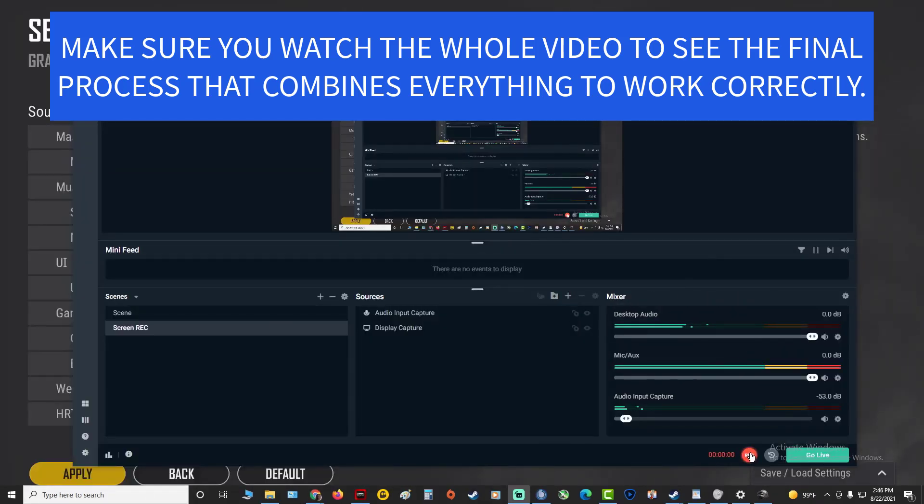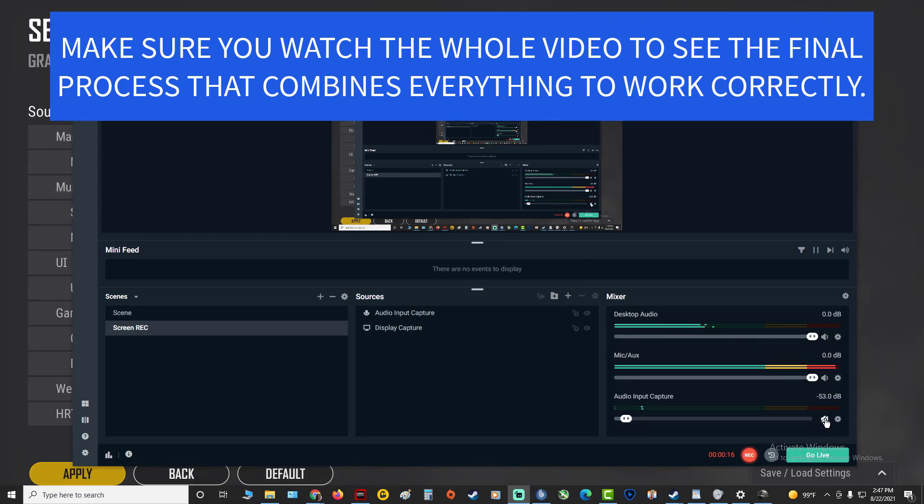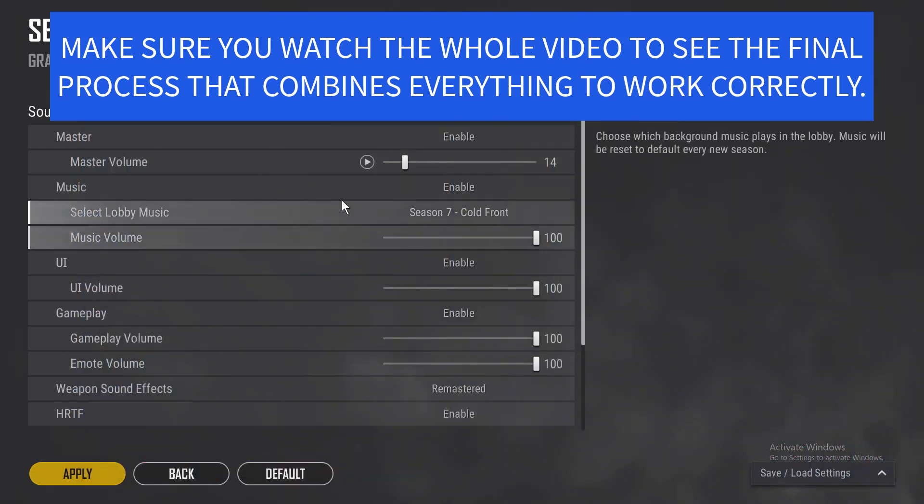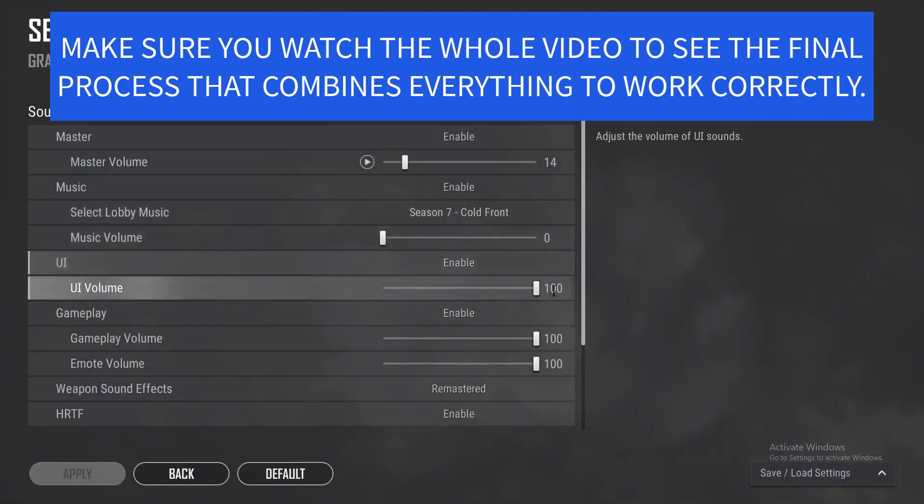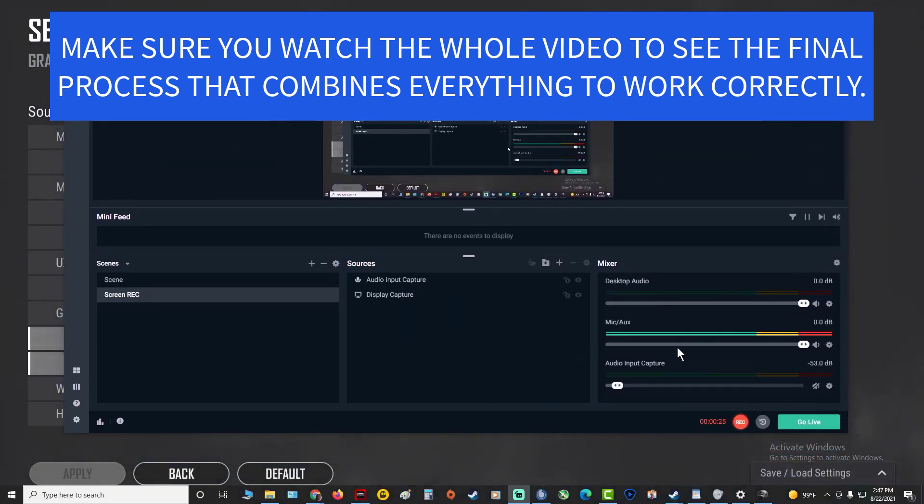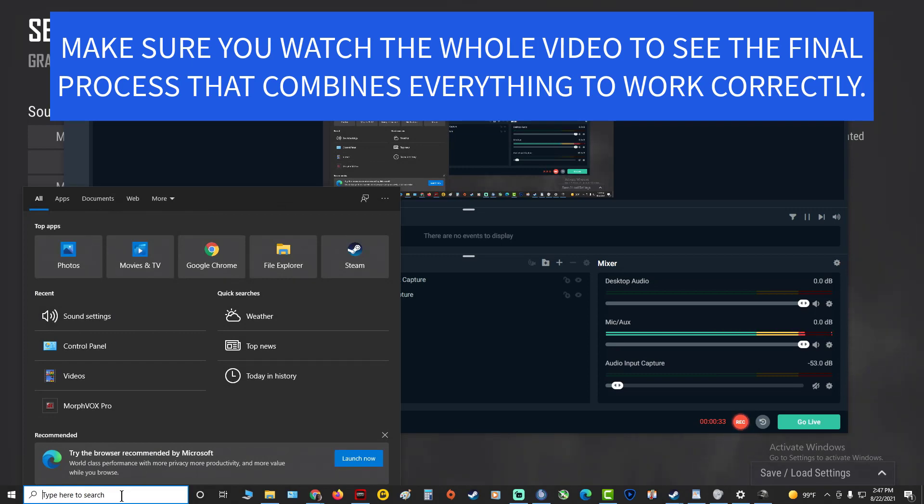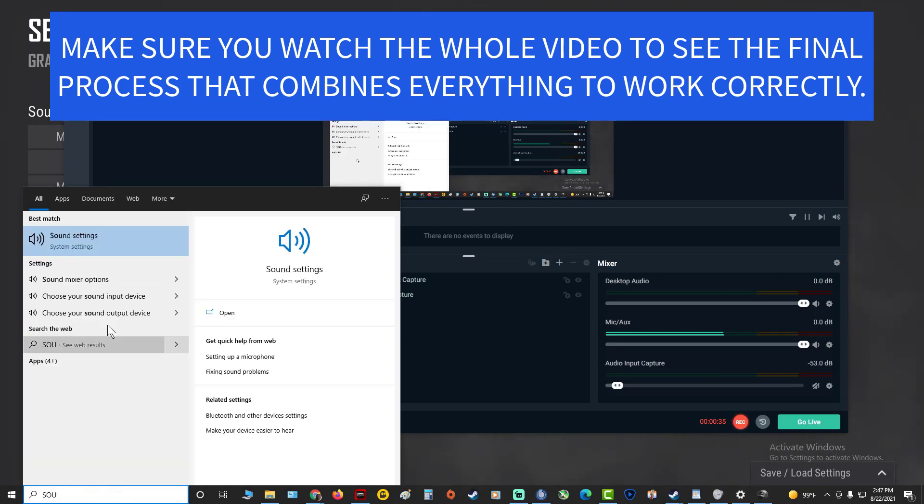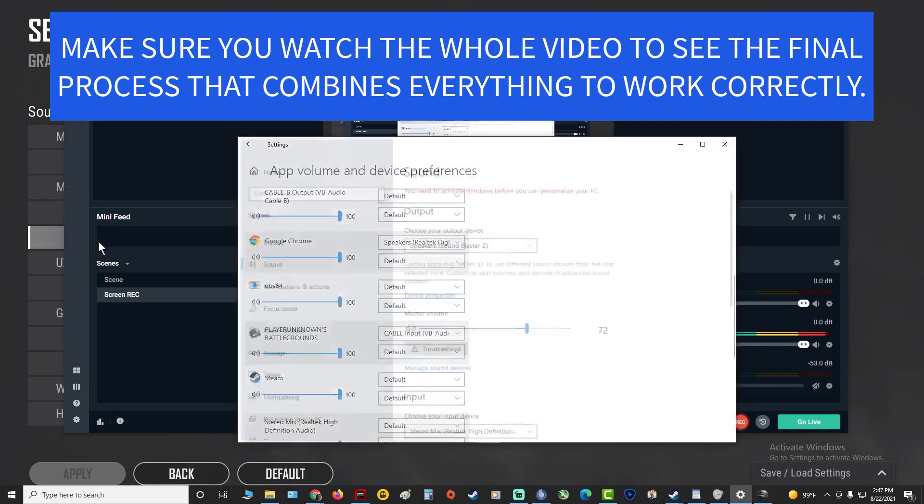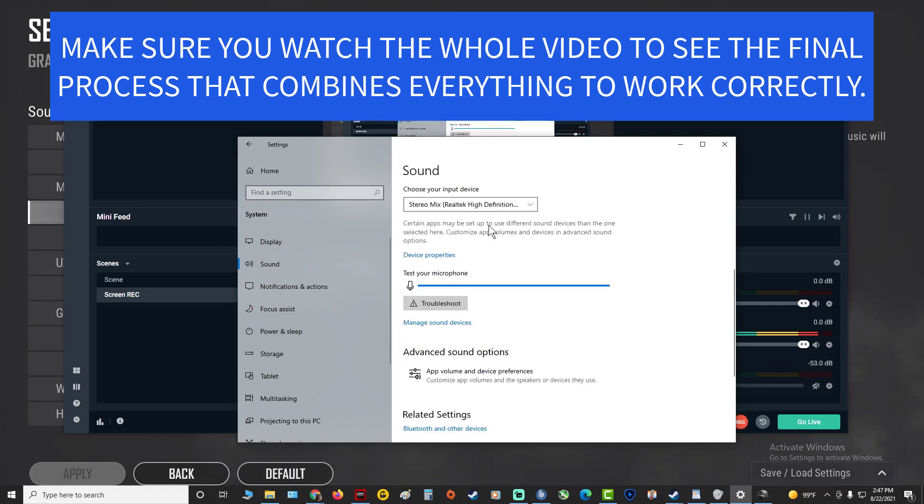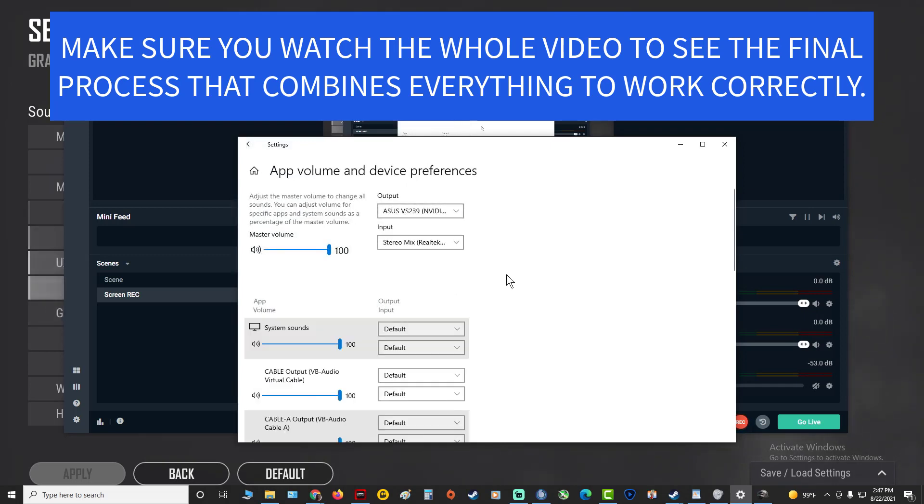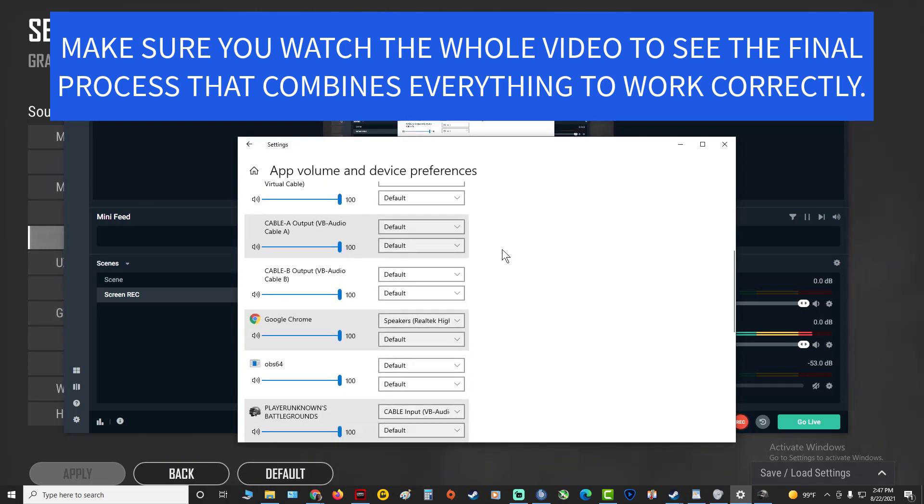All right this is the final step, what makes everything work. Pay attention. Now you see this is where my music is coming from and this is where my game is going, which I'm about to turn down because it's way too loud. Now you want to go to your Windows search, go to Sound Settings.